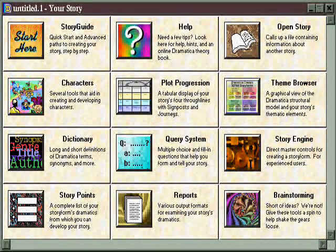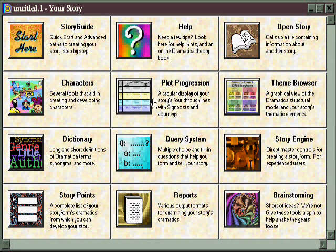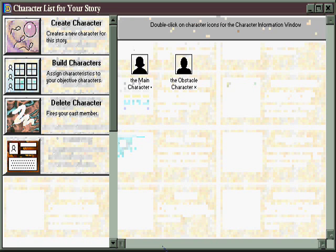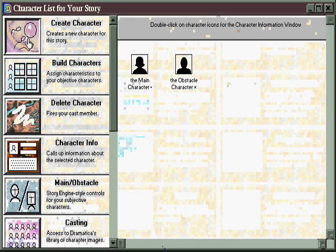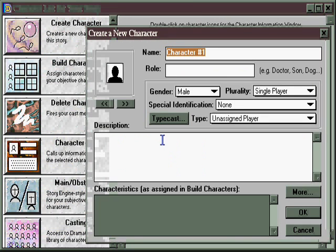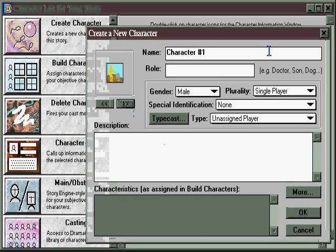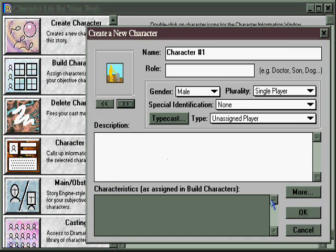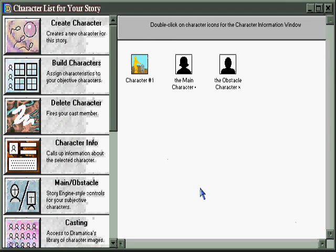There are also creative opportunities for the inspirationist writer in the areas devoted to character, plot progression, and theme. Looking first at the character area, you have the opportunity to create as many characters as you want. Simply assign them an icon that makes them easier to get in touch with when you're writing, put in any information that you may have, and then hit OK. And that character appears in the list.